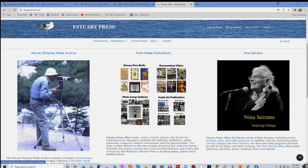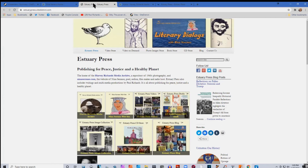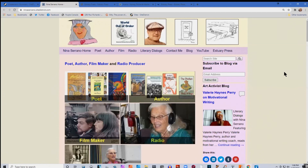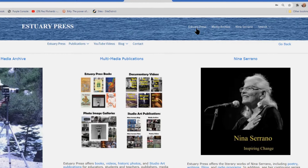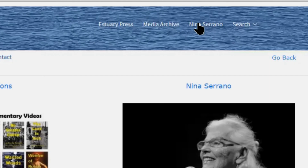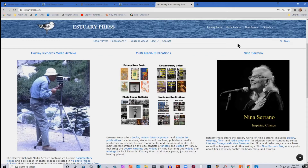It used to be that we had three separate sites for all of this. Here is what the Estuary Press site looked like, here's the Harvey Richards Media Archive site, and here was Nina Serrano's site. Now all three of these sites are combined in one site. The navigation is set up on this top bar, which stays live on all pages so that you can go to any part of the site by just clicking up here.